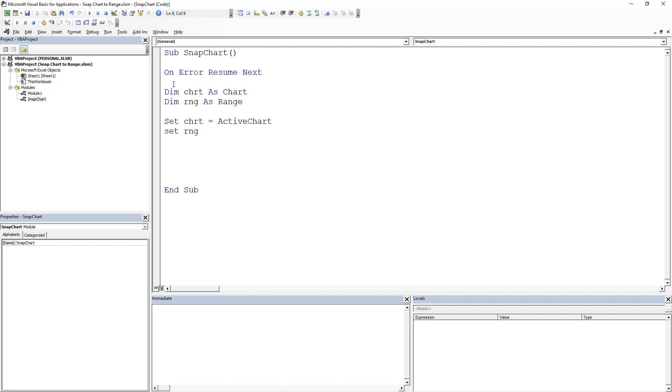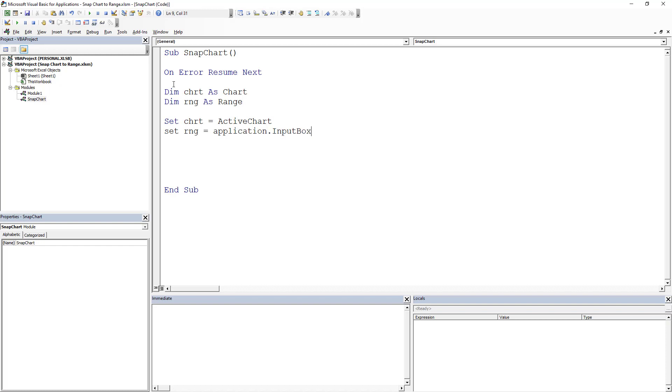So the next thing I'm going to do is I'm going to create an input box. And this is an application dot input box. And the difference between an application input box is you can determine what it returns. And so in this case, we are going to return a range.